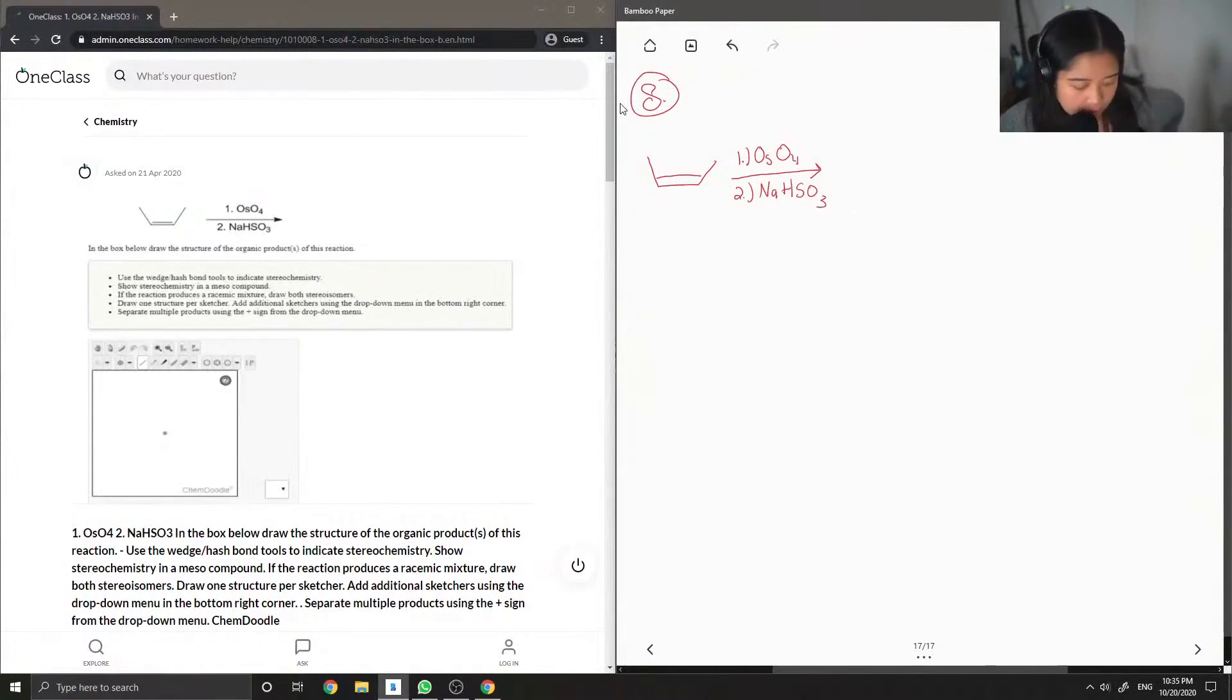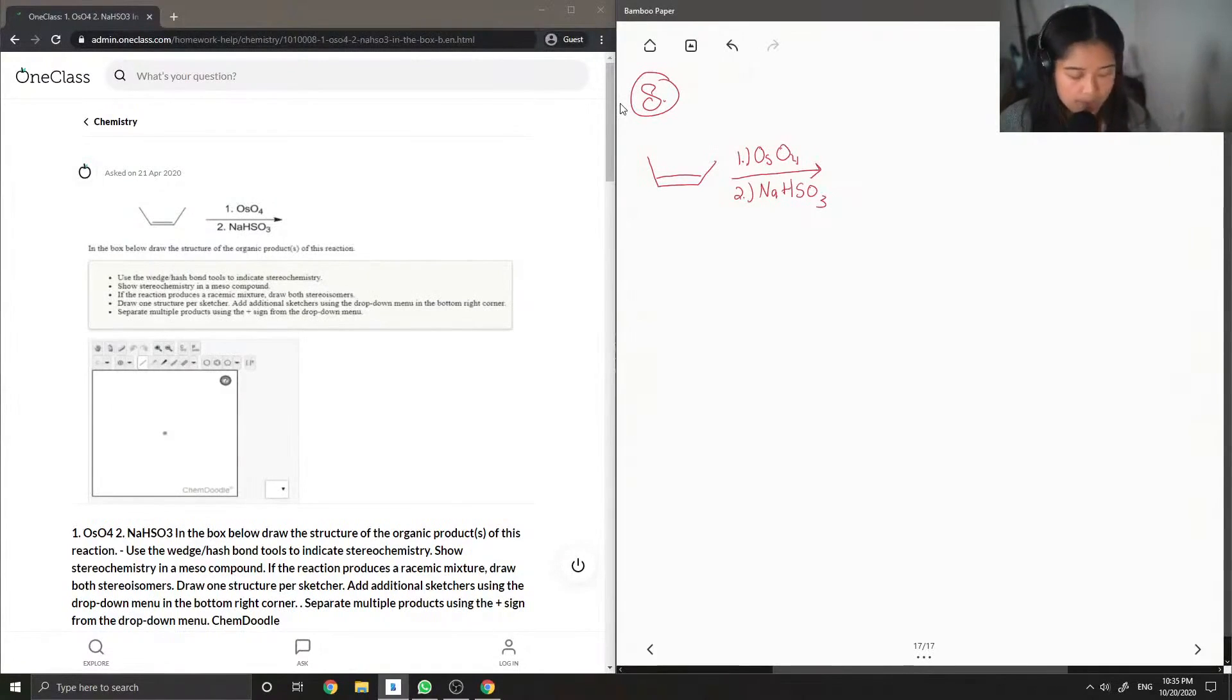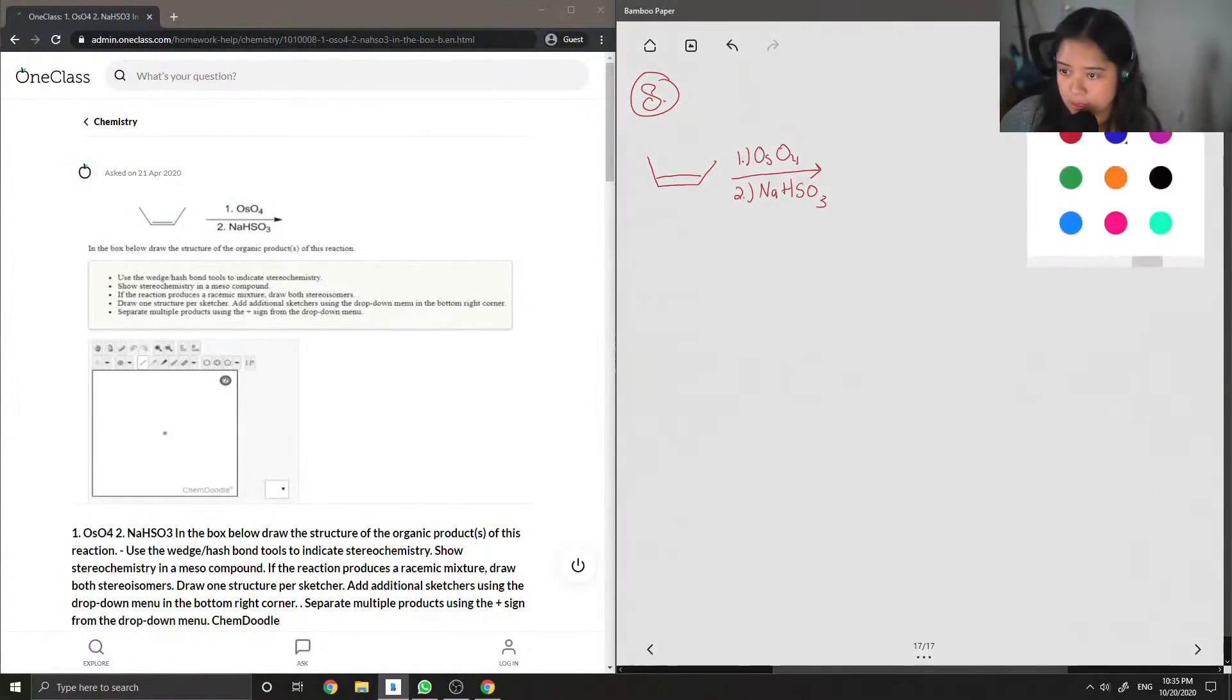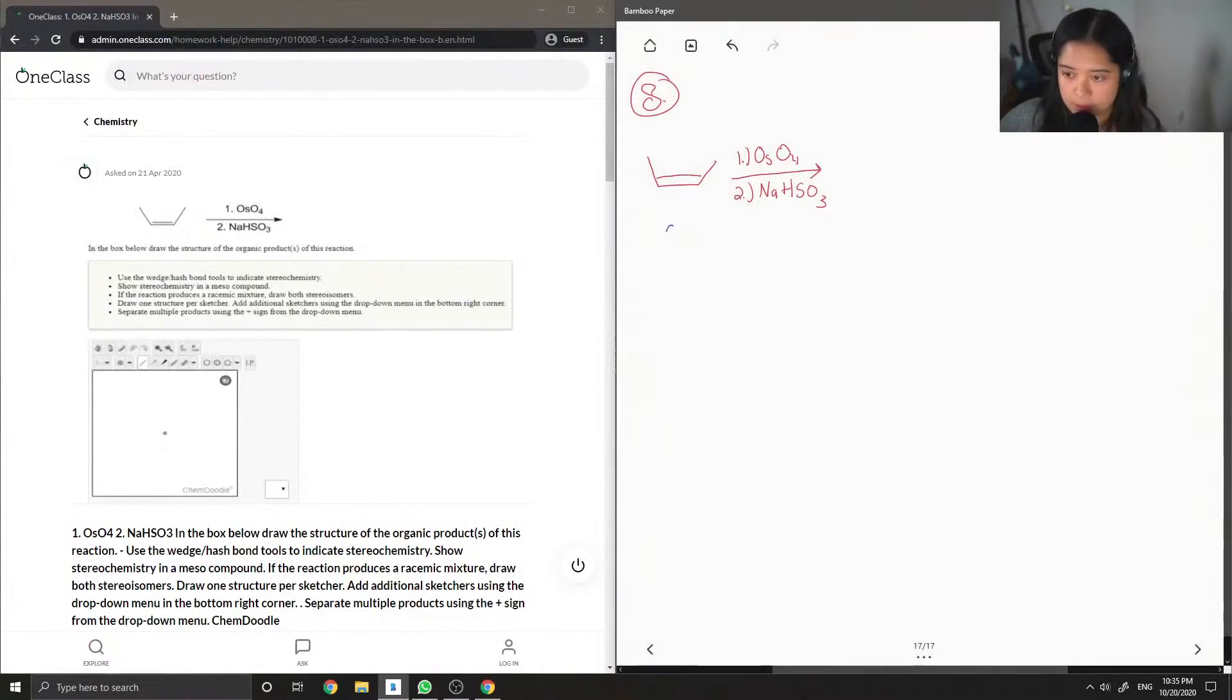This osmium complex, I'll draw out the mechanism, looks like this.